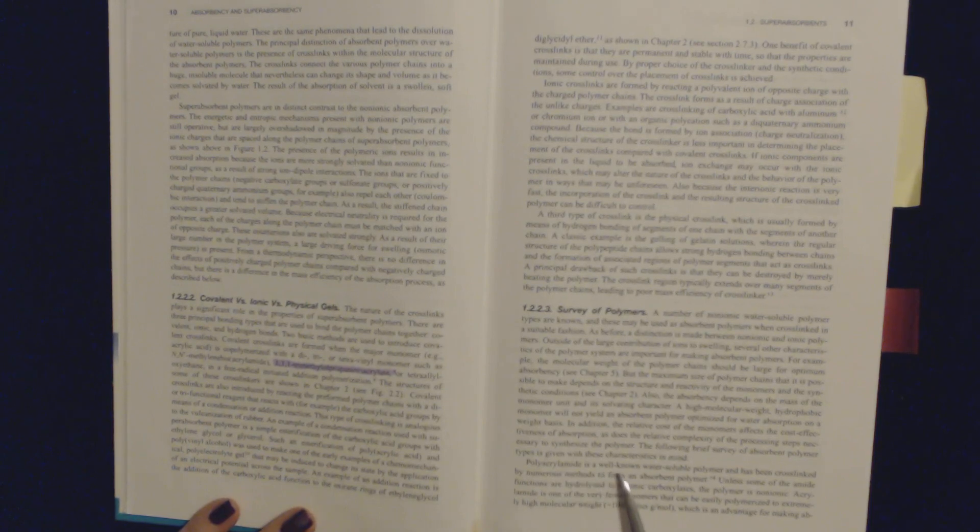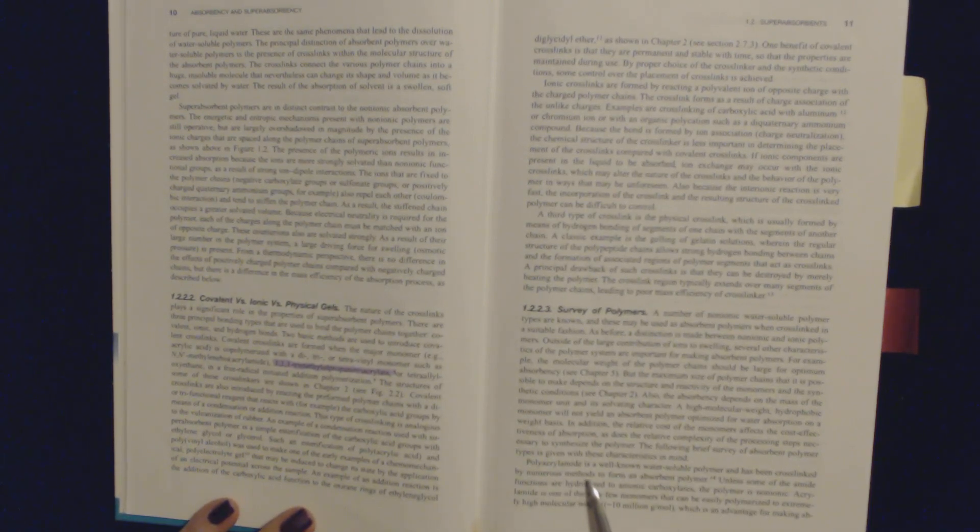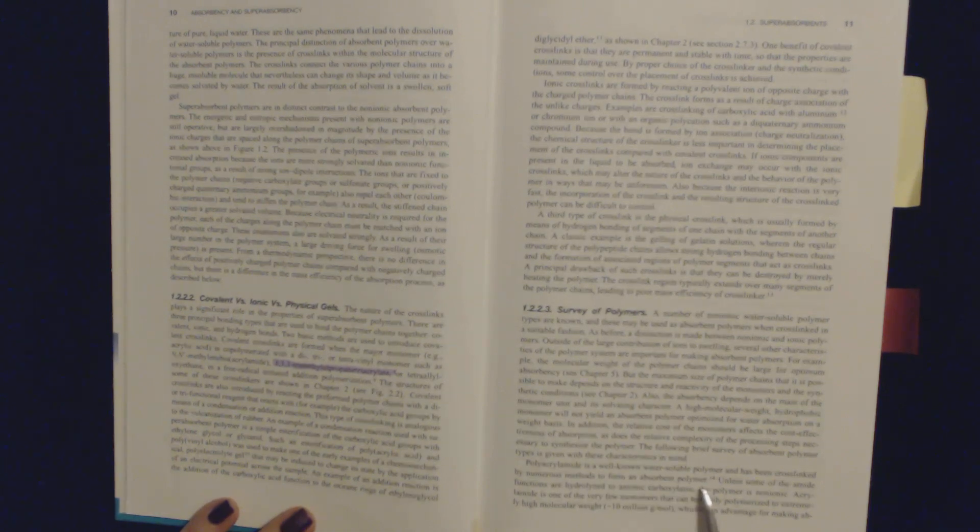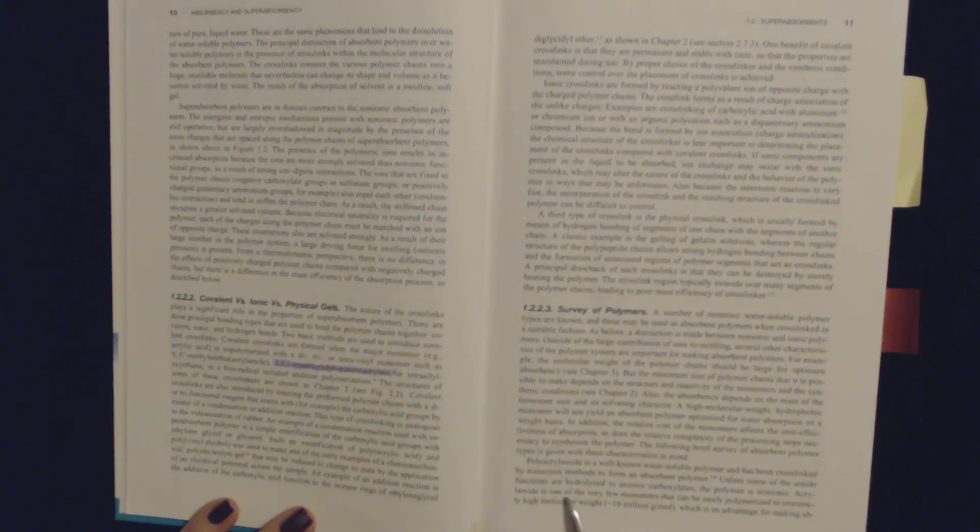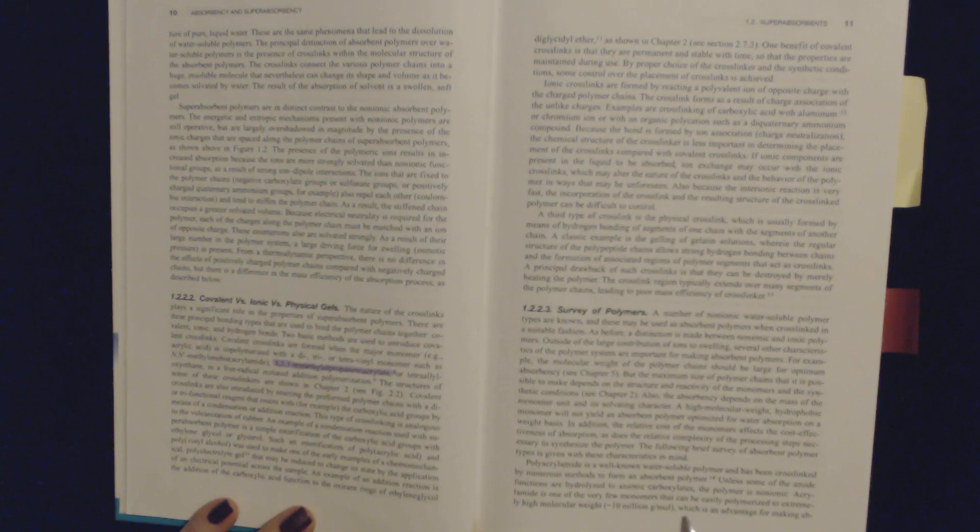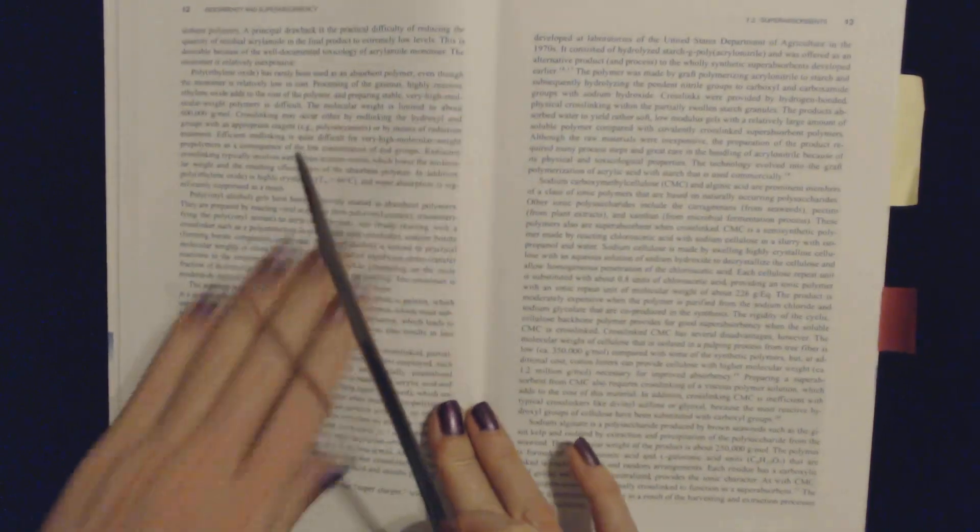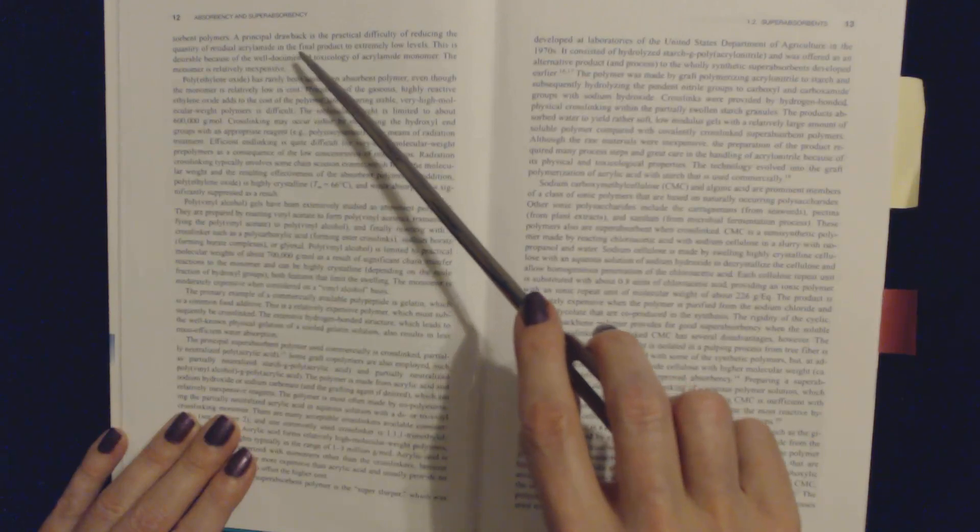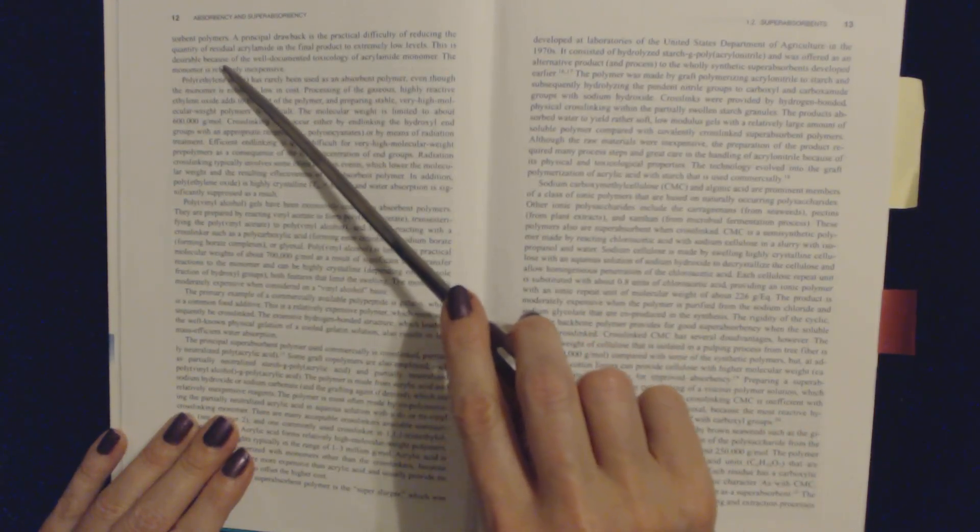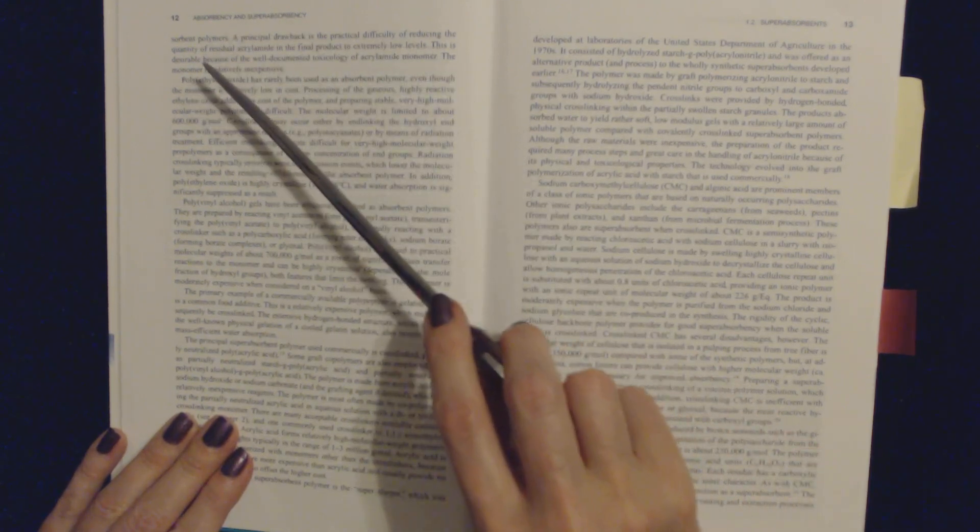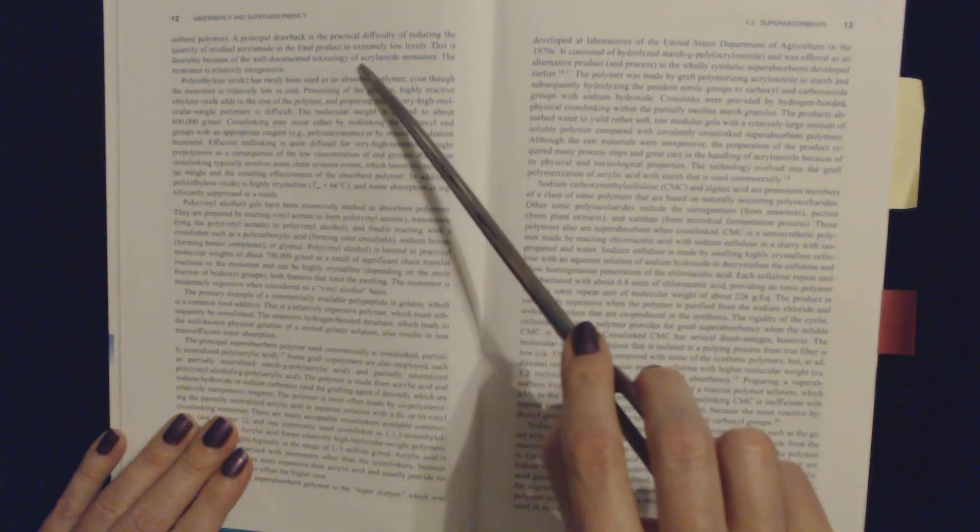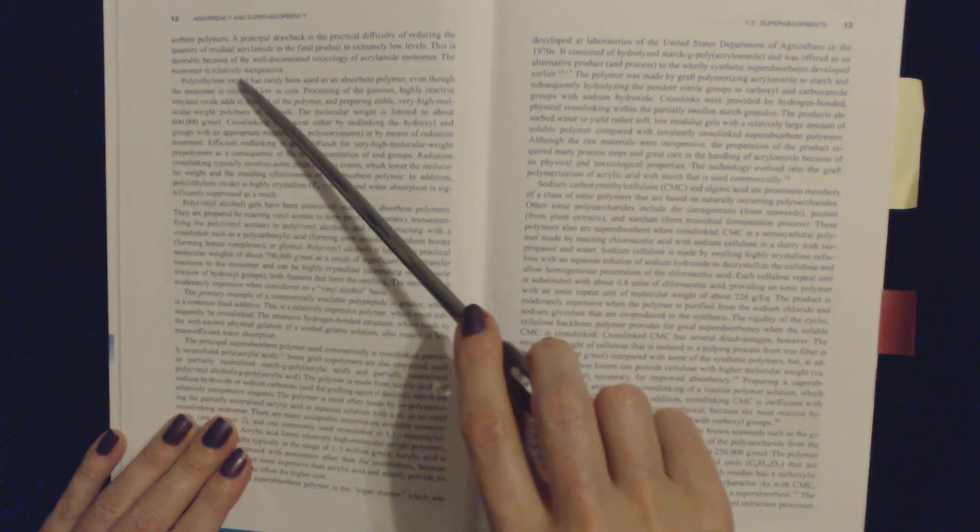Polyacrylamide is a well-known water-soluble polymer and has been cross-linked by numerous methods to form an absorbent polymer. Unless some of the amide functions are hydrolyzed to anionic carboxylates, the polymer is non-ionic. Acrylamide is one of the very few monomers that can be easily polymerized to extremely high molecular weight. It's a distinct advantage for making absorbent polymers. A principal drawback is the practical difficulty of reducing the quantity of residual acrylamide in the final product to extremely low levels. This is desirable because of the well-documented toxicology of acrylamide monomer.